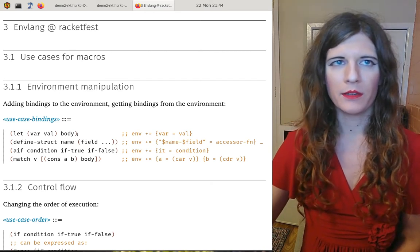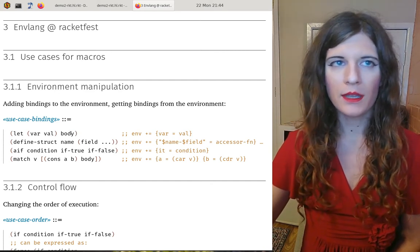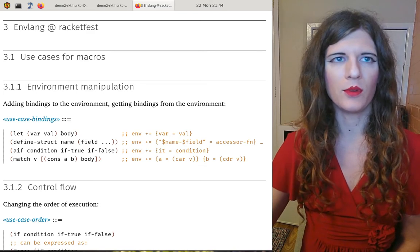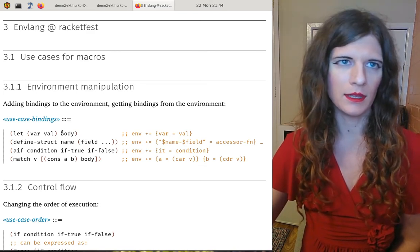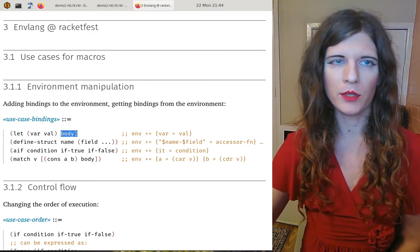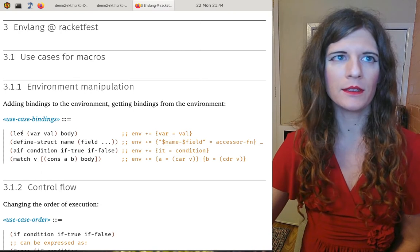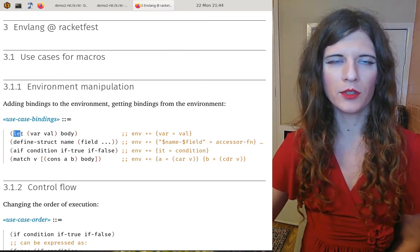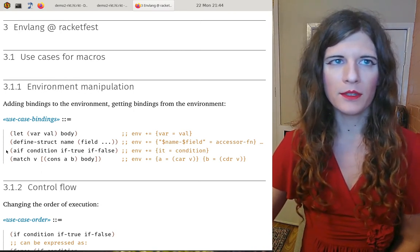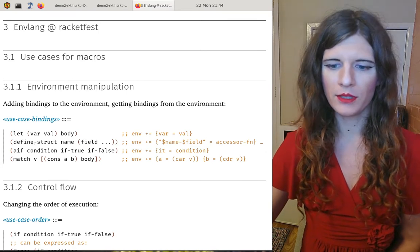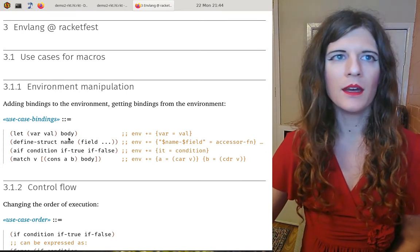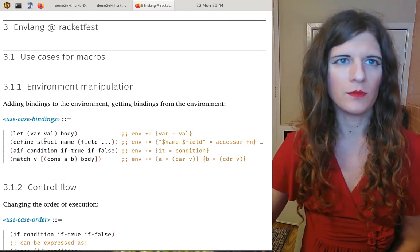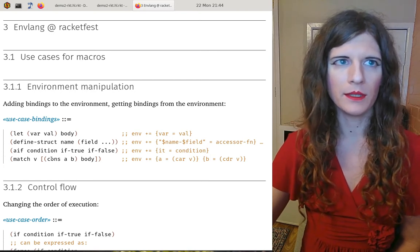This cannot be done by a regular function, and it cannot be done with a lazy programming language either, because in that case the evaluation of the body would be delayed until requested by the `let` function — but even though the evaluation can be delayed, the environment in which the body would be evaluated wouldn't change.